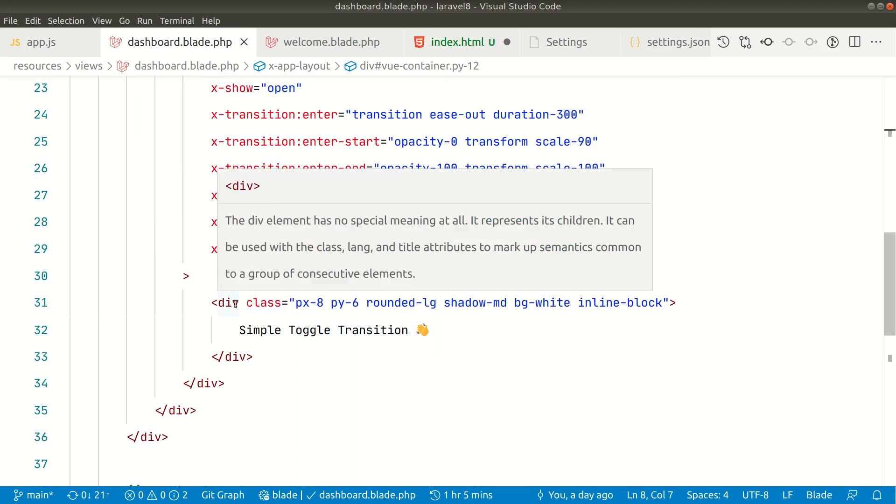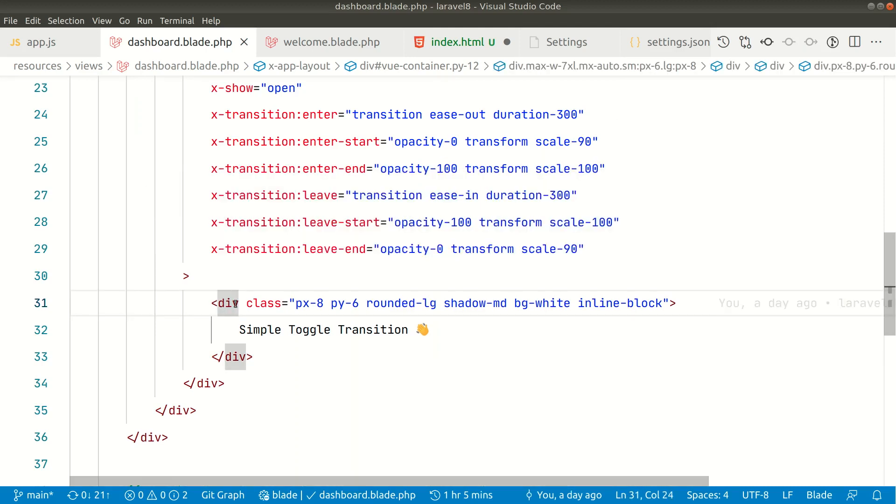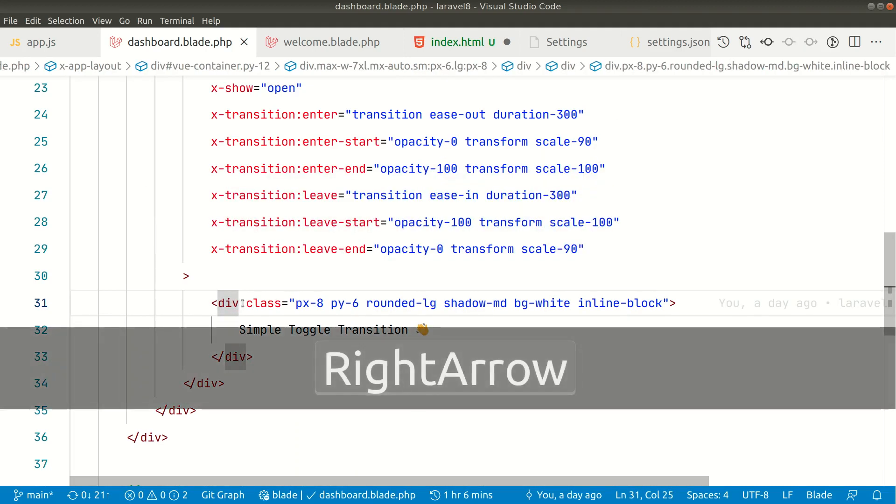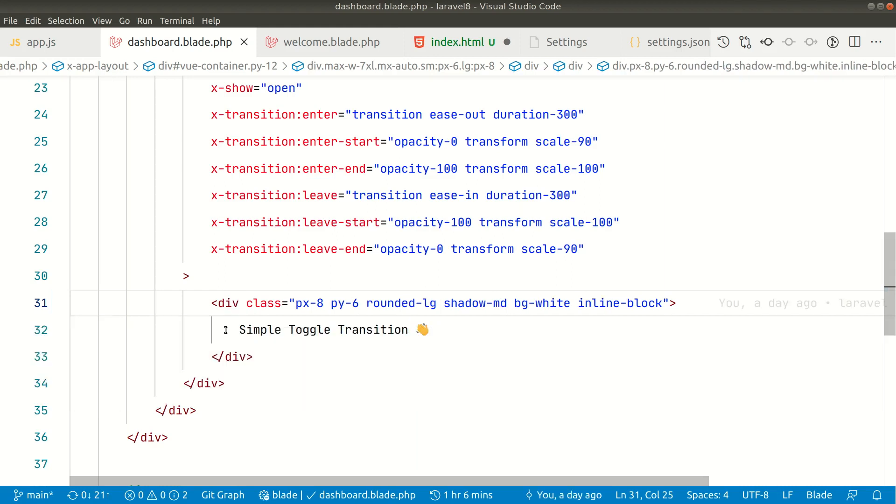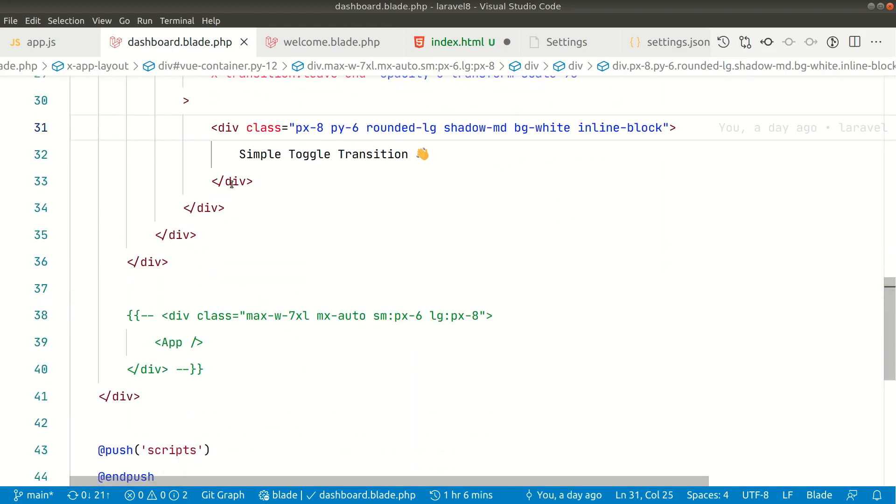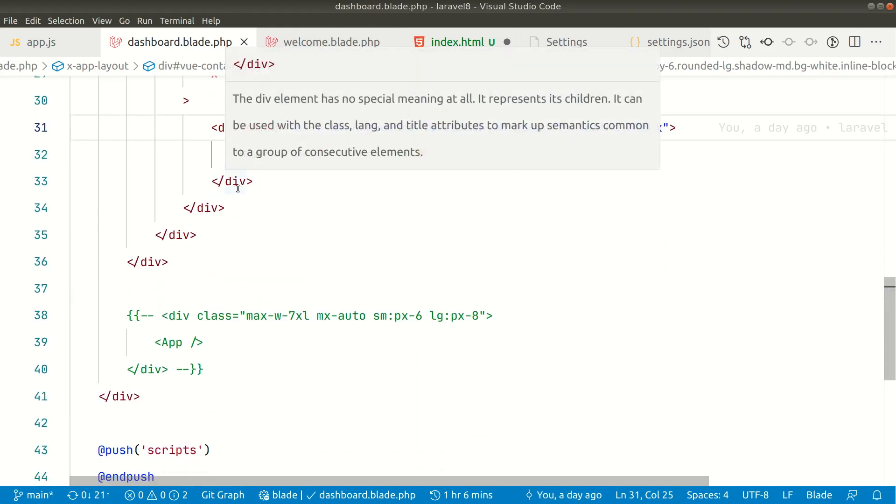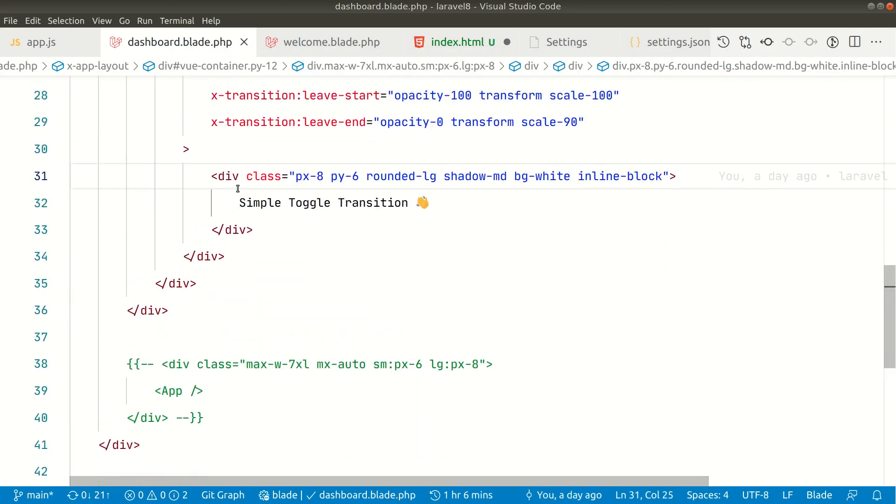When I change here like this, you can see it is not changed into red, and whenever I change the tag, the below tag is not changing. So it is not supported in all other languages.